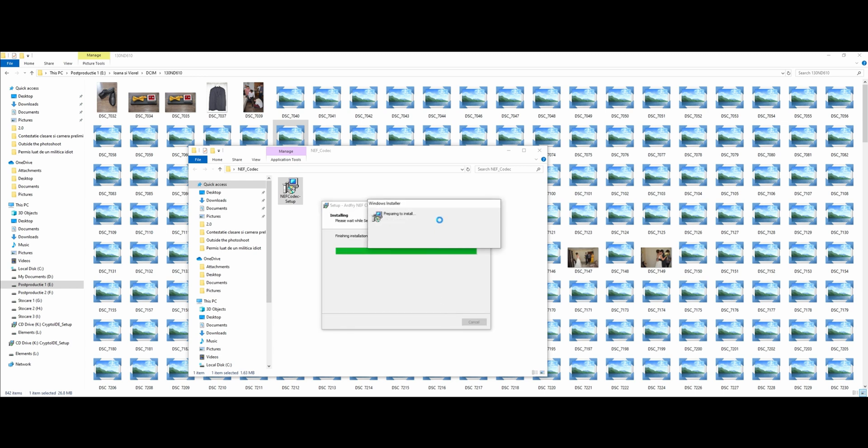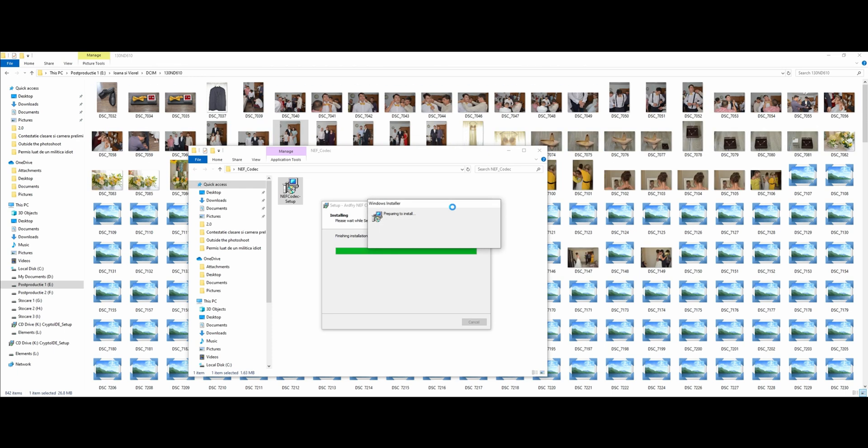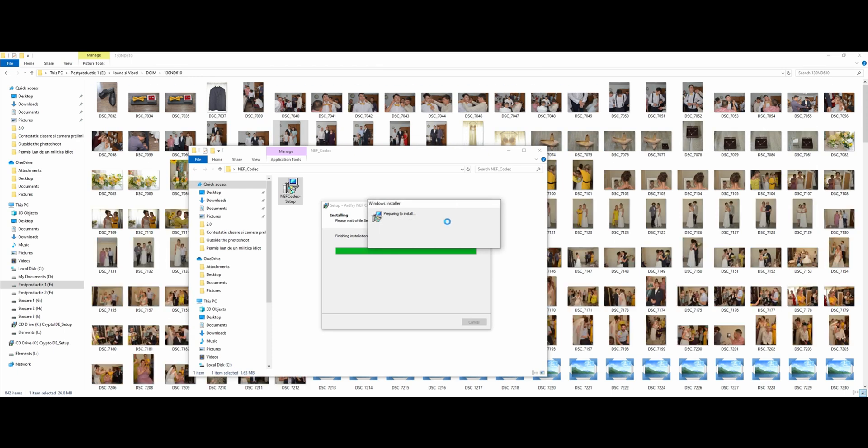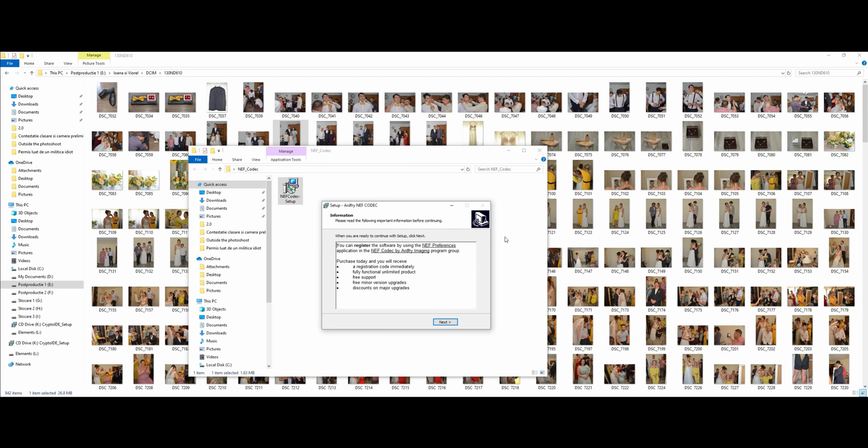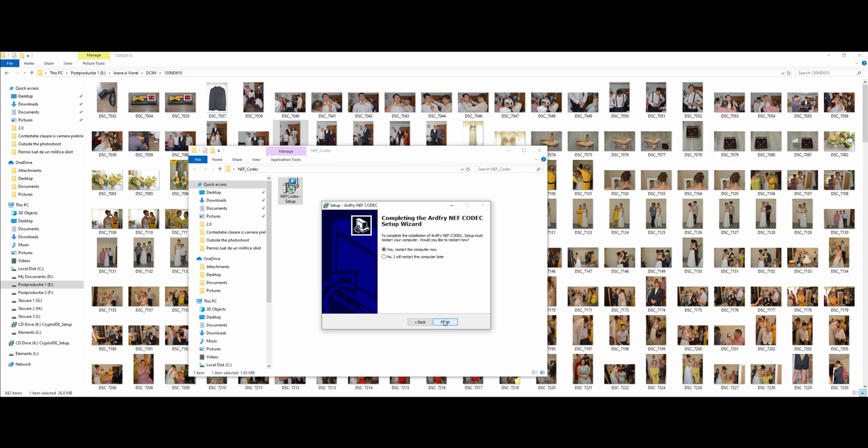You need to install it and you will see the thumbnails. You will not have problems with your RAW files. After this, you will see it already showed my thumbnails. How great is this?